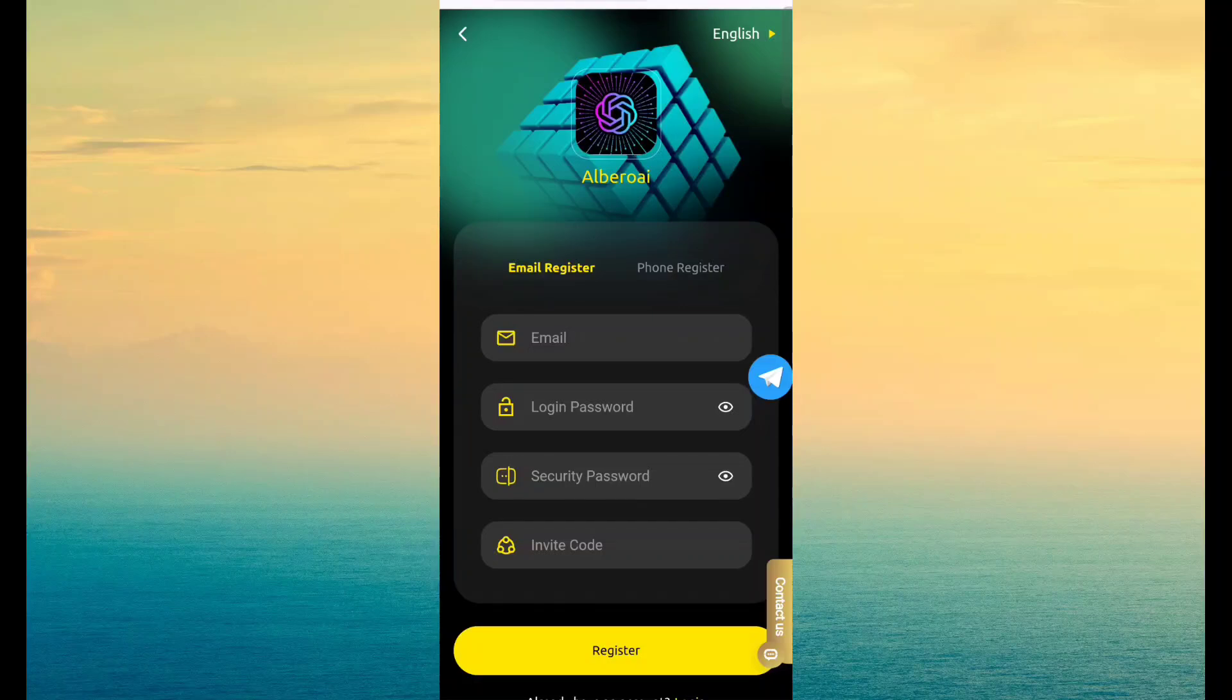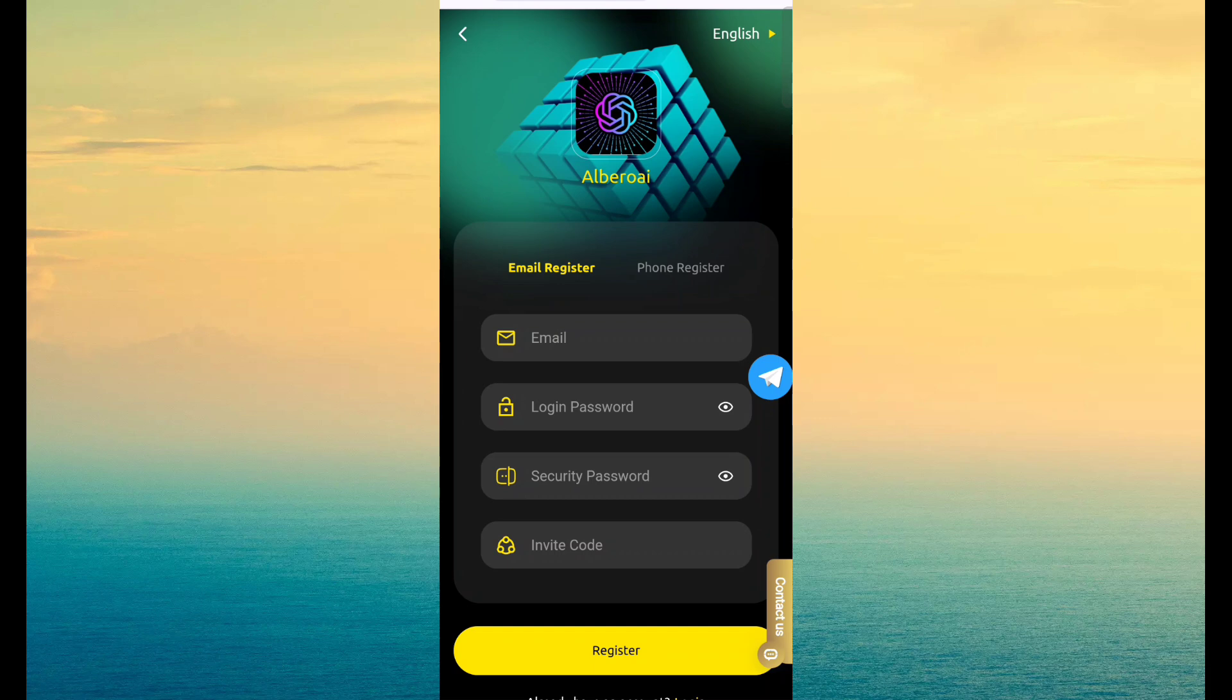So friends, today I am talking about a new platform. This platform name is Alvaro AI.